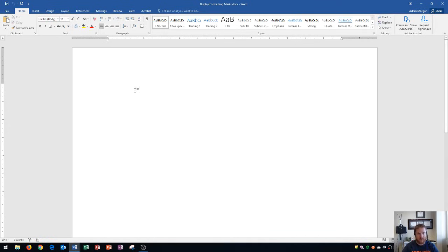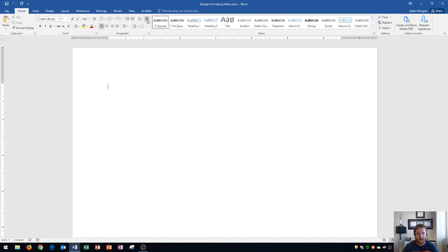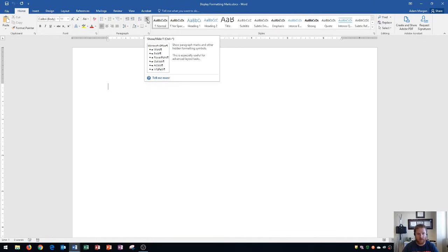Let me give you an example. First off, let's figure out how to turn them on. If I go to the home tab, the paragraph group, and I click this button right here, formatting marks show/hide, it's going to show hidden formatting symbols.